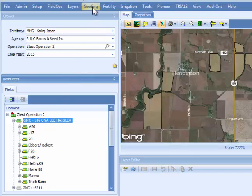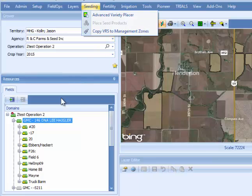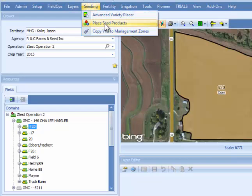There are two options within the seeding portion of the Pioneer Field360 Studio software. There's an option called Advanced Variety Placer — that some of you may remember as Map Seed Products from the past — and there's an option called Place Seed Products. Place Seed Products appears grayed out in this example because to use it, you have to be at the field level. So if I click on a field and zoom to it, Place Seed Products will no longer be grayed out and will be a usable link.